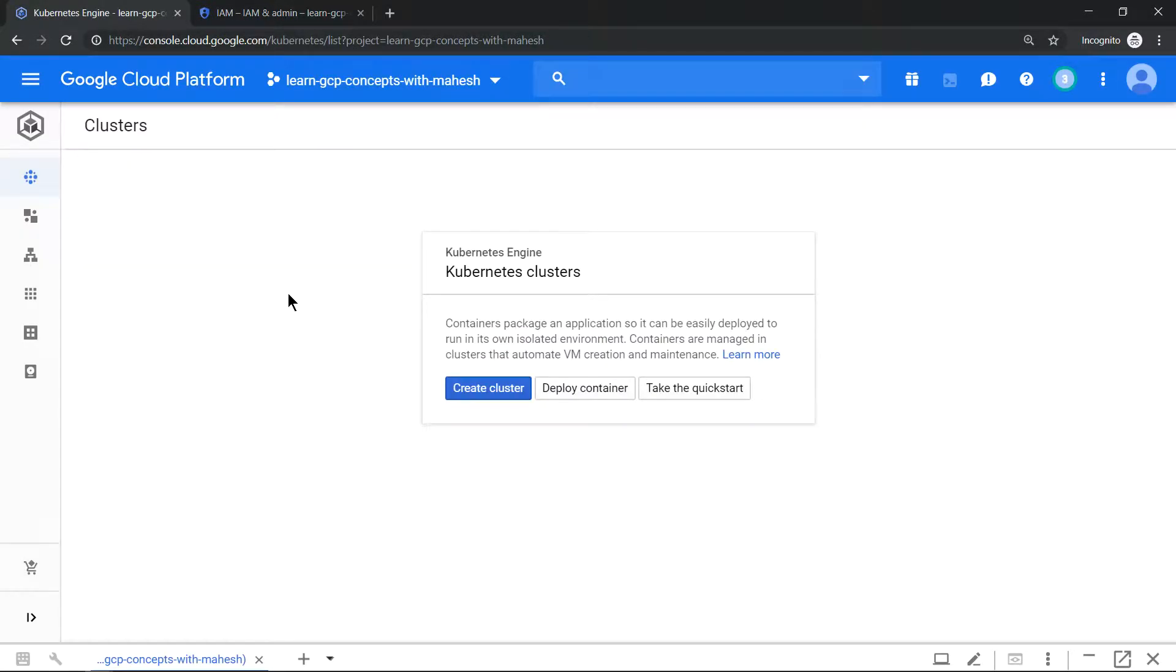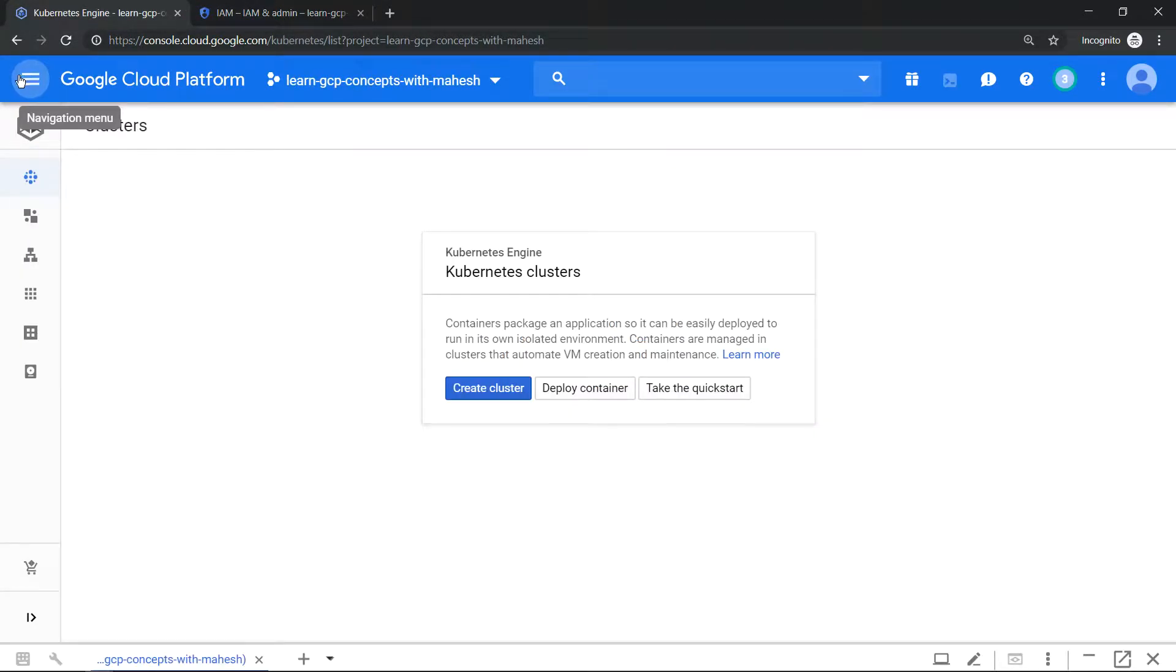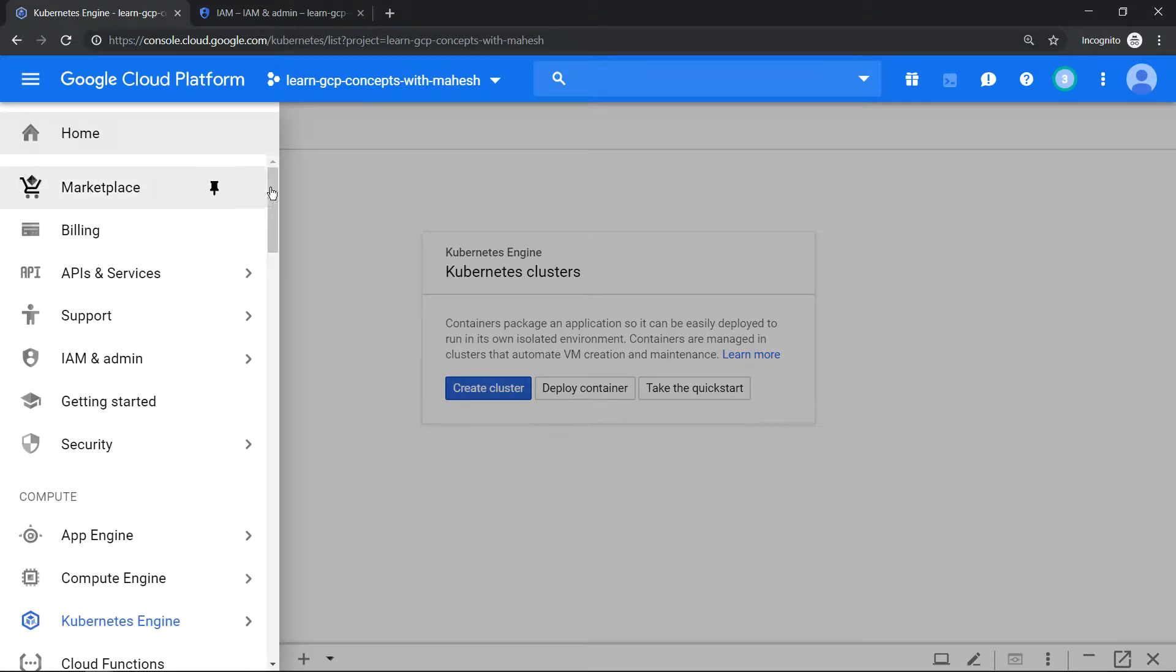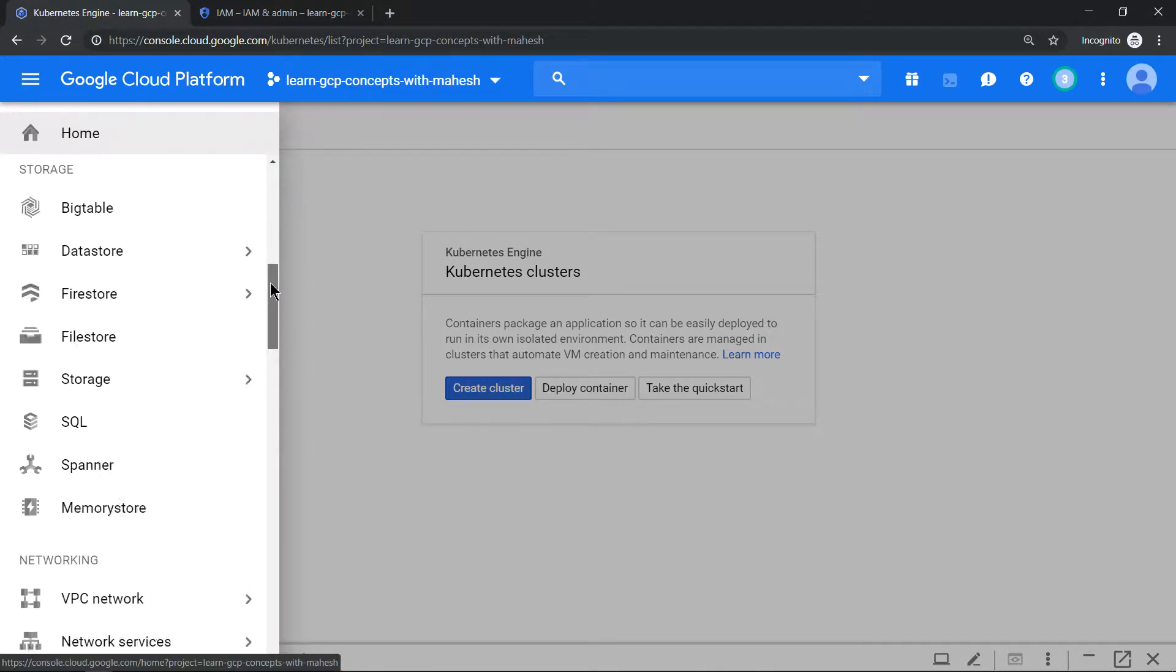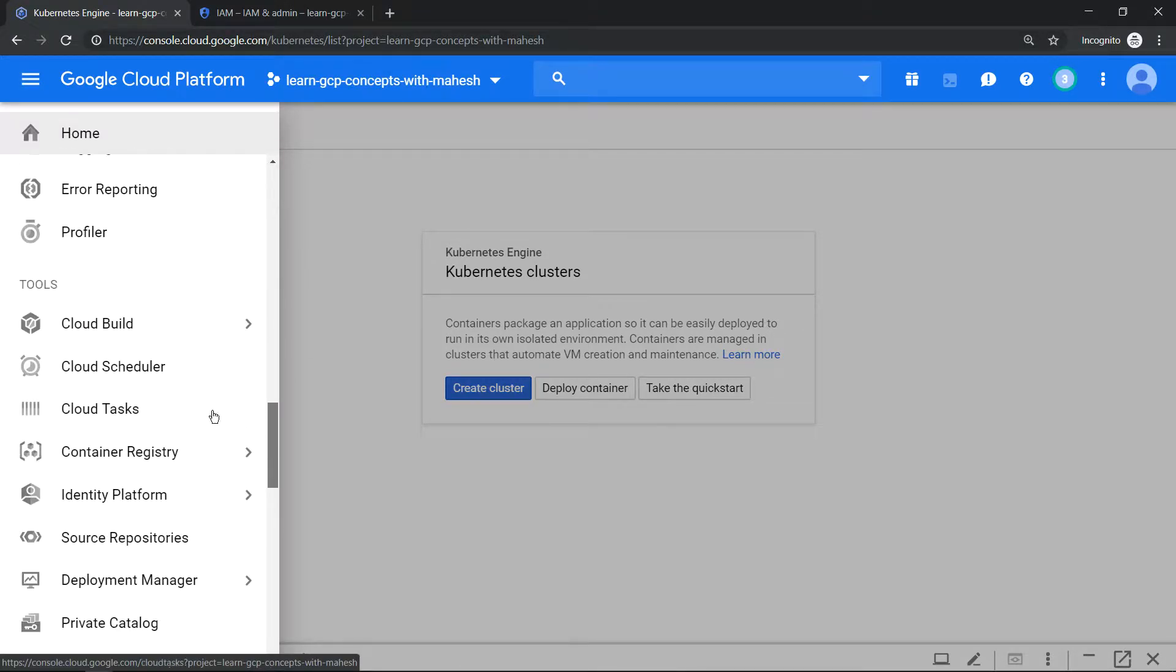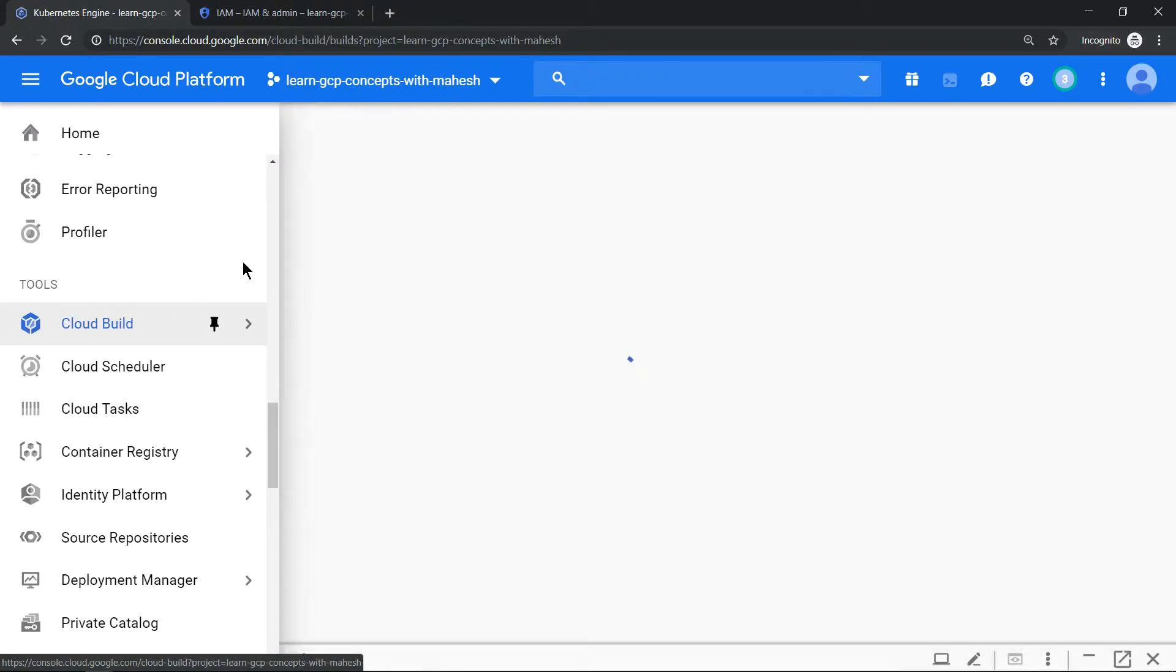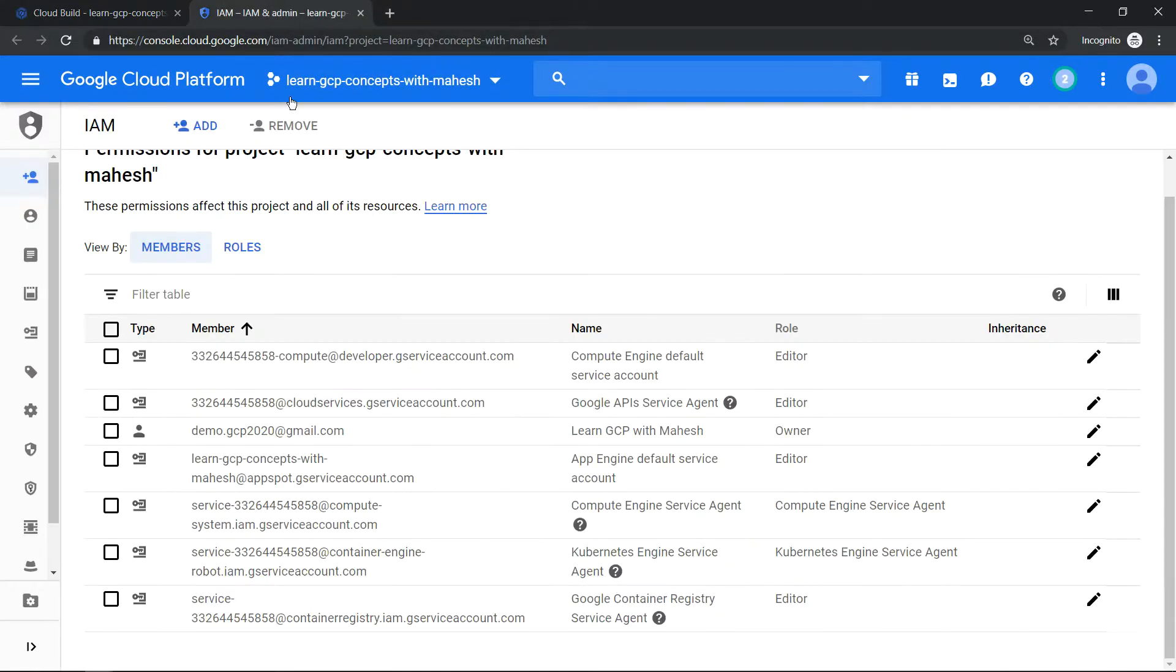One last thing we can try to use Cloud Build and see what happens. Go to tools, click on Cloud Build. And by default it shows the API is not enabled.